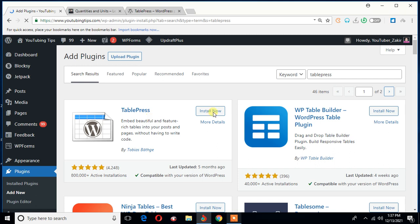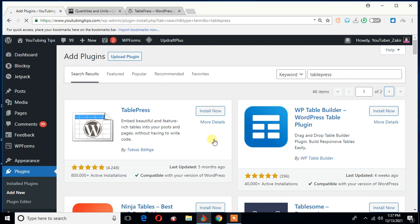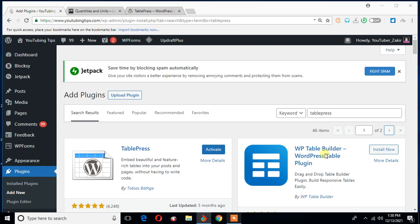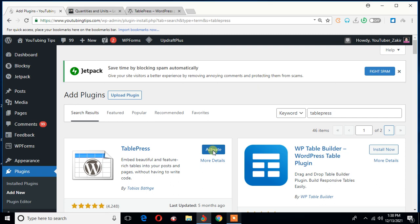It has successfully installed. All I need to do is to activate this. So let me click activate right here.